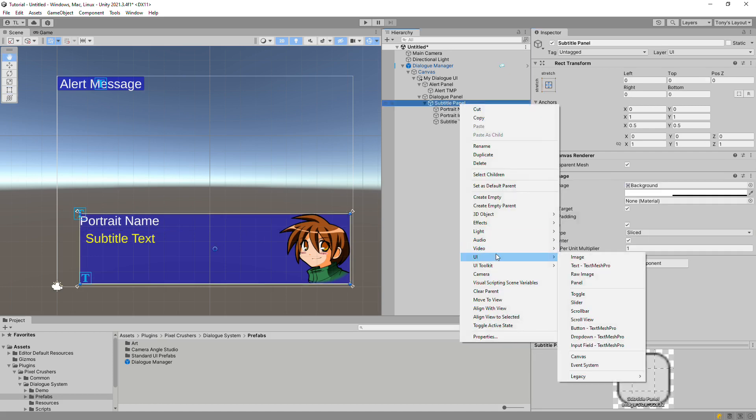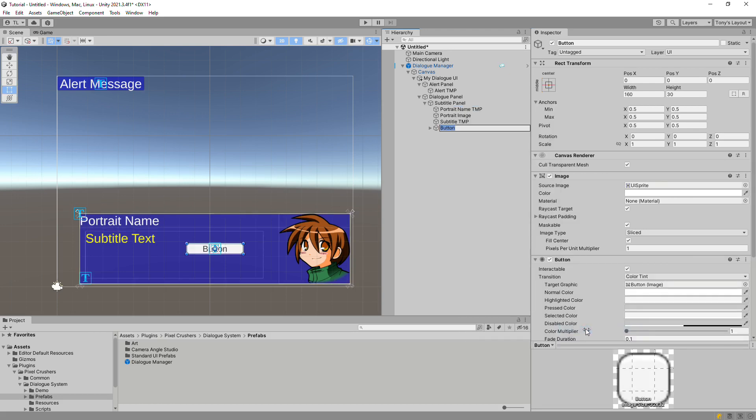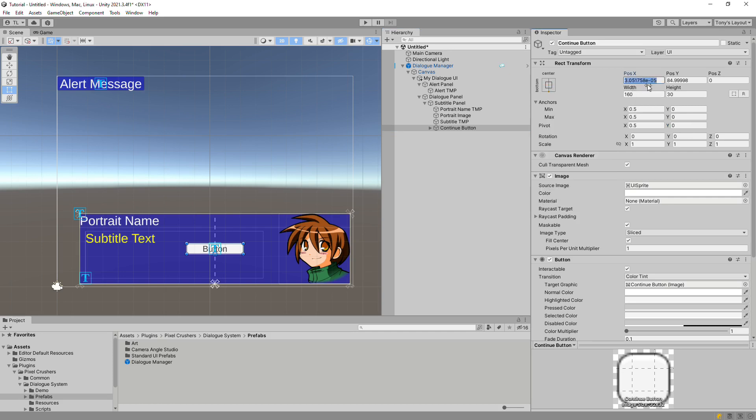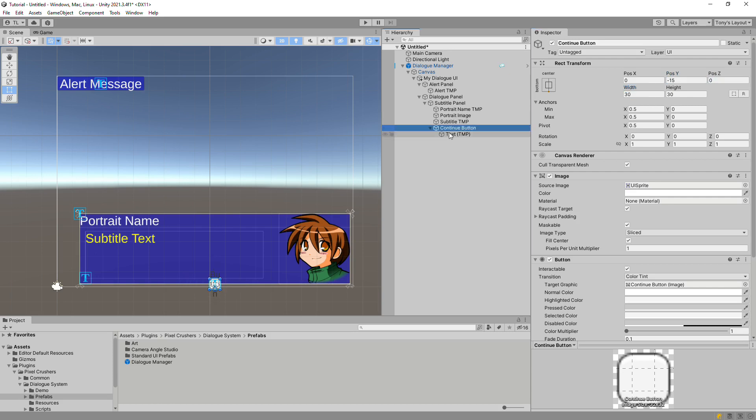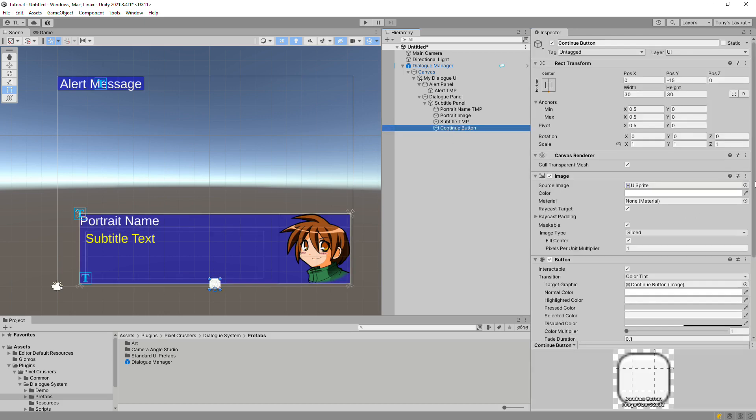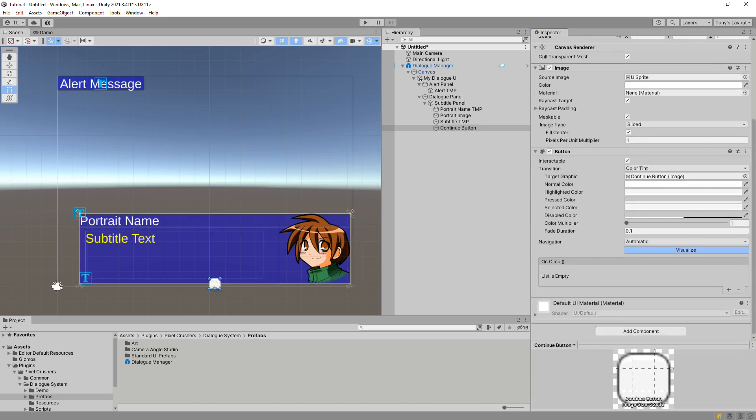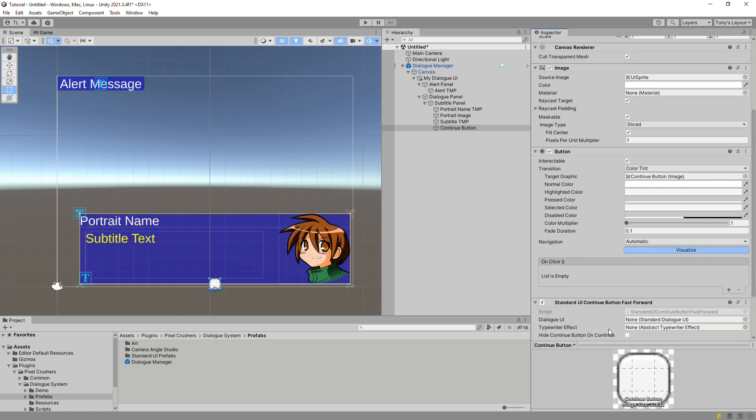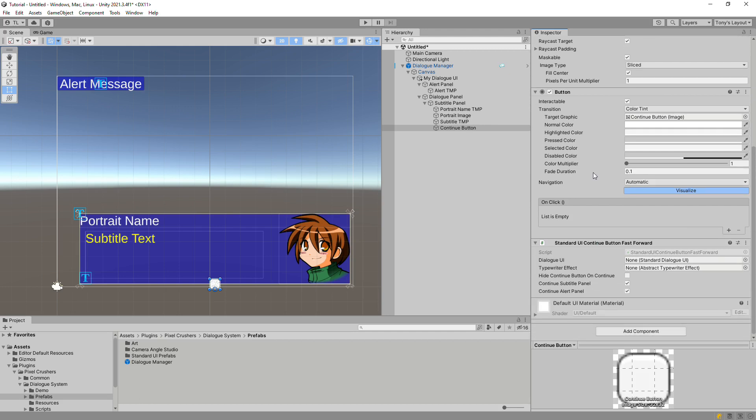Now we'll add a continue button. This button will only be shown if your dialog manager is configured for a continue button mode. You can configure its onClick to call the subtitle panel's onContinue method, or as we're doing here, you can add a standard UI continue button fast-forward component. This component ties the continue button to the subtitle text's typewriter effect, which means we'll need to add a typewriter effect.